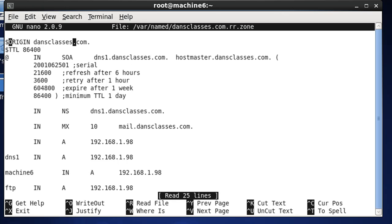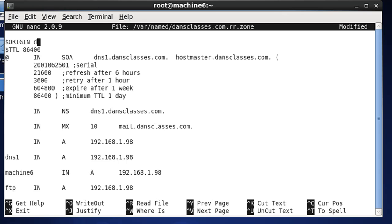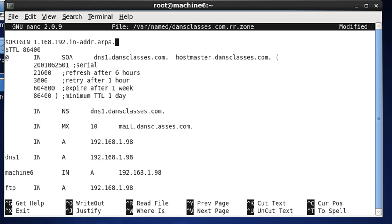So, origin, we can go right up here to origin, and we can start editing it, and we'll say 1.168.192.in-addr.arpa dot at the end. And this is going to stay the same, and the next few lines are also going to stay the same.